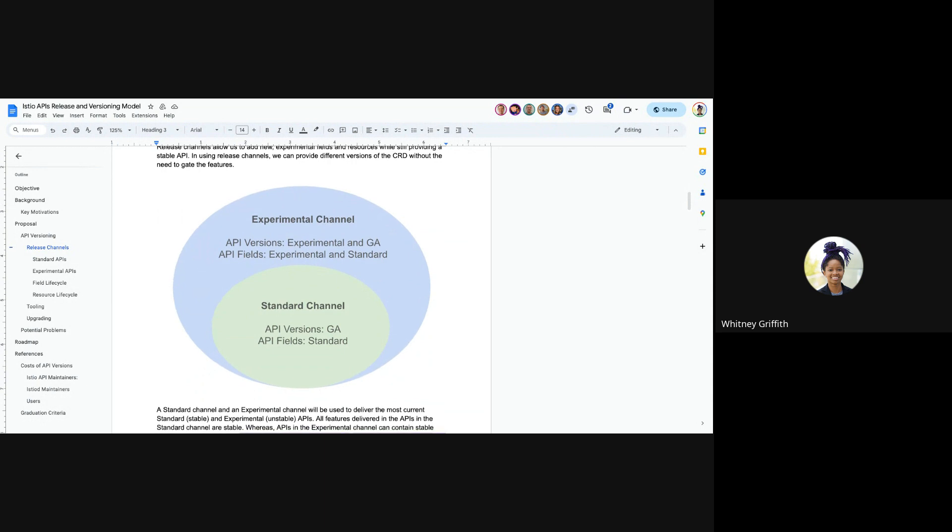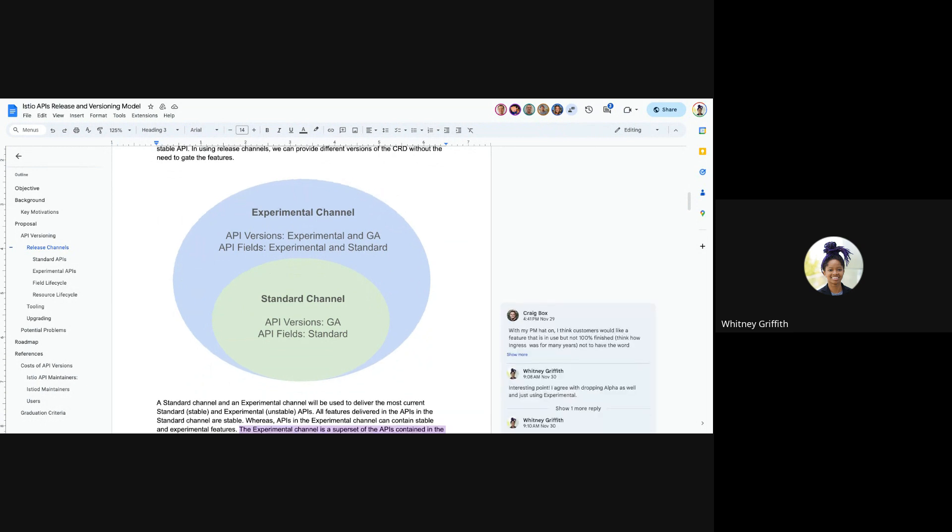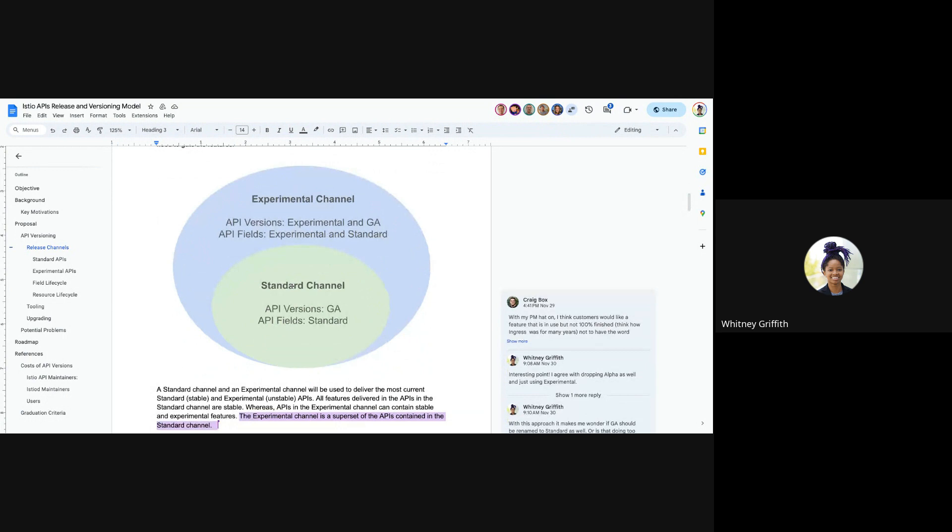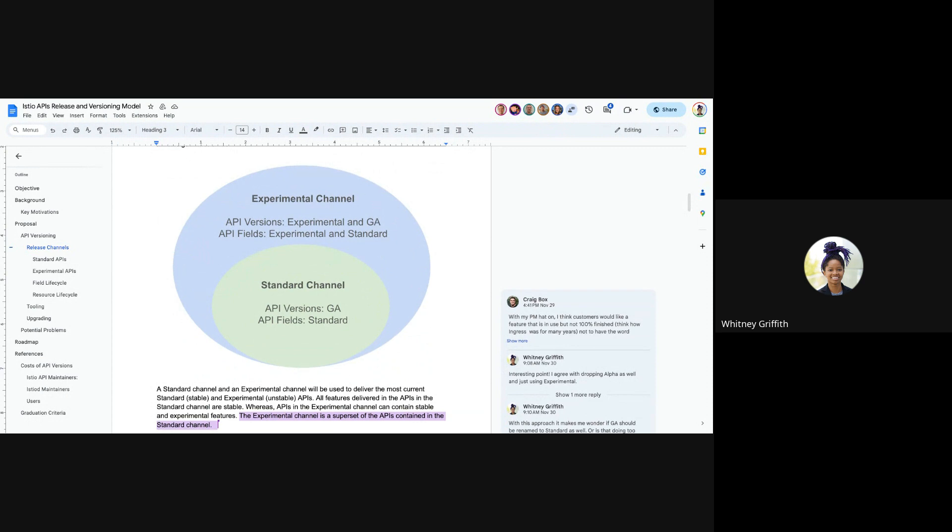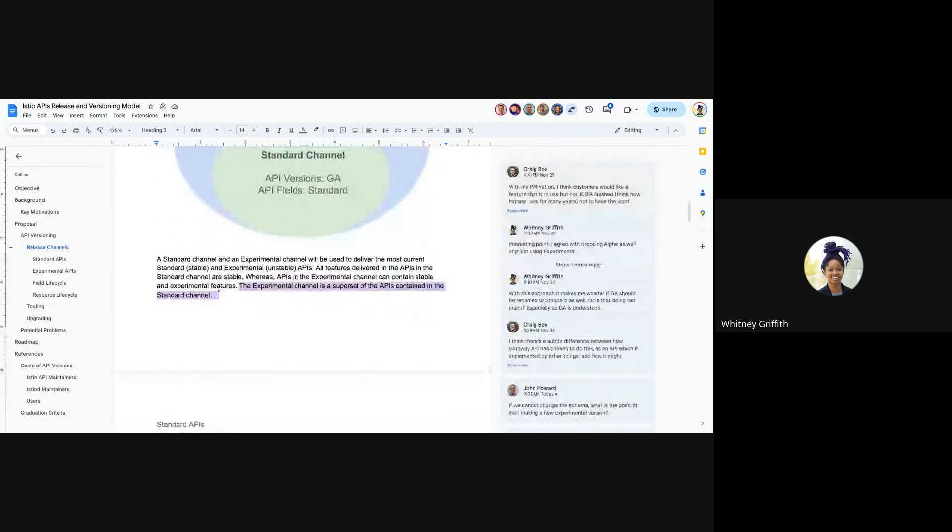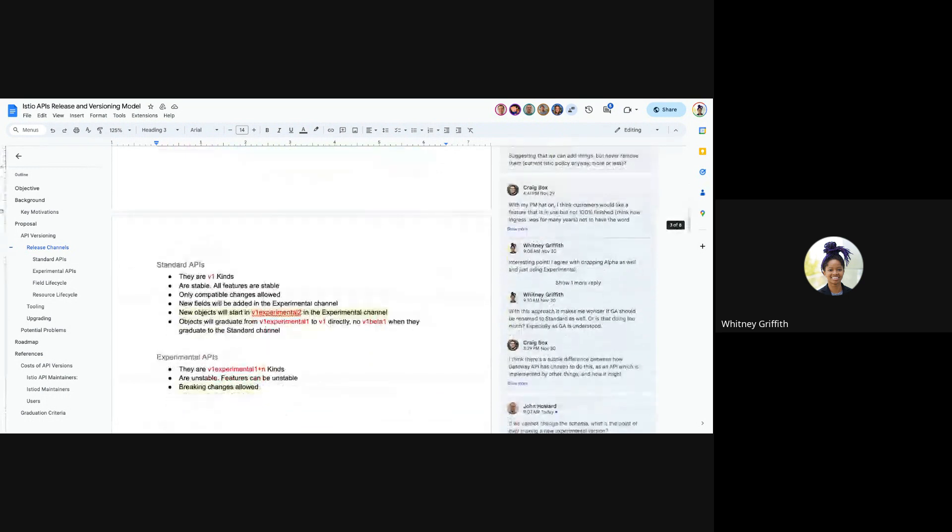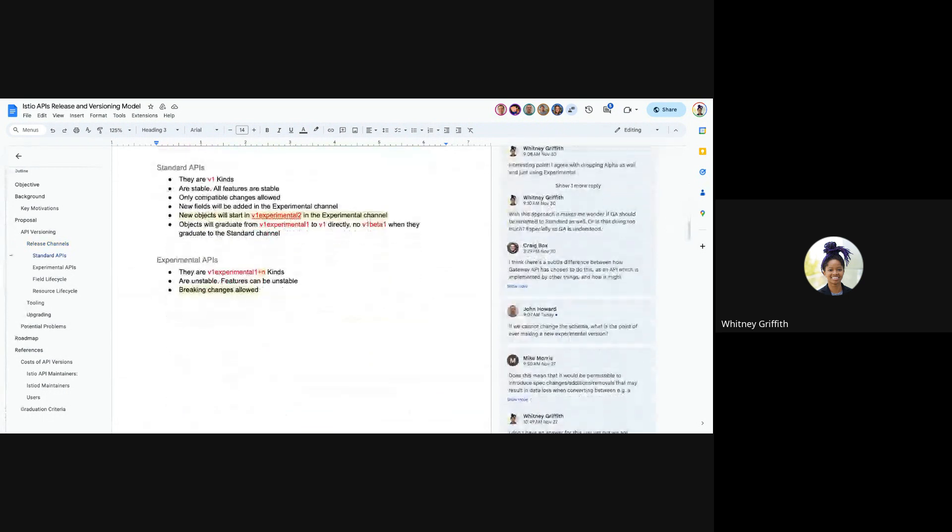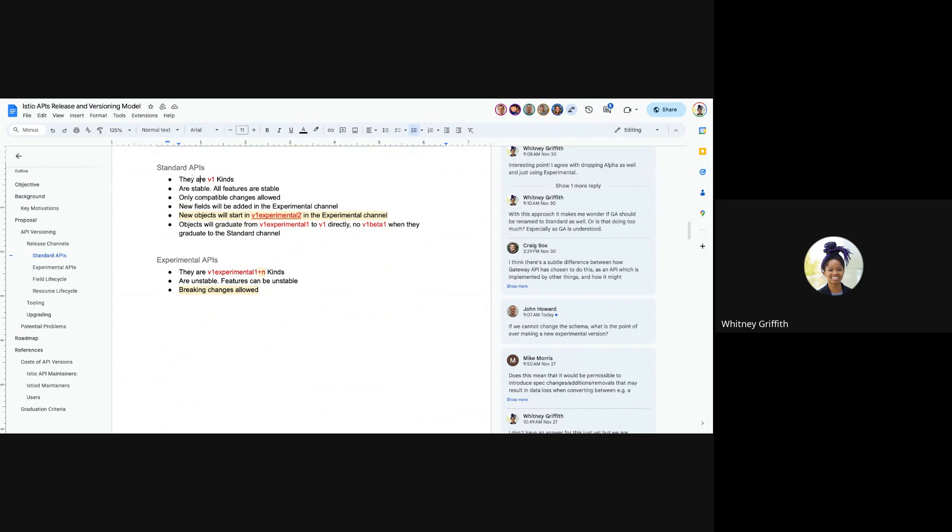So based on these motivations, I'm proposing adopting the release channels, which is what Gateway API does, and with having two release channels, one focused on experimental features and the other focused on standard, we are now able to allow new experimental fields and resources to be added to our Istio APIs while still being able to provide a stable API. So what does that look like? In the experimental channel, there will be API versions across experimental to the GA feature phases. Sorry, my dog keeps barking at everyone that's passing.